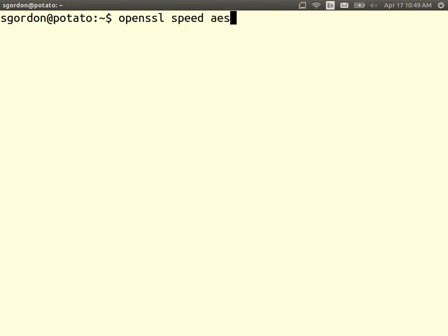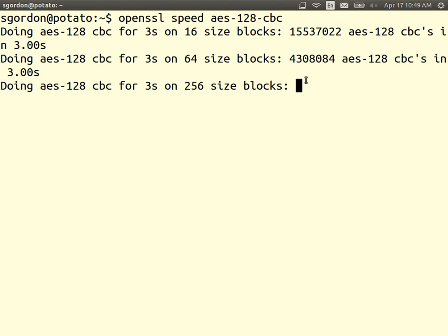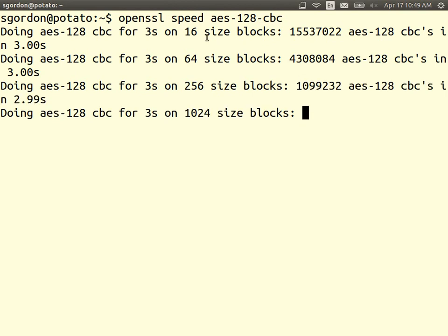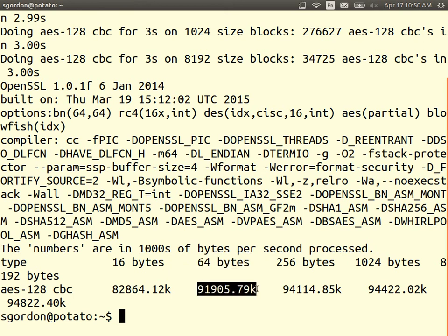OpenSSL is the software that provides a library of many different ciphers and tests, and it has an option to do a speed test. This is doing a speed test with AES, 128-bit key and CBC mode of operation, encrypting different sized blocks. It gives a lot of information — selecting one result: if the blocks are 64 bytes, it could do 91,000K, or 91 megabytes per second. So AES could encrypt 91 megabytes of data per second — that's some indicator of the speed of AES.